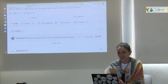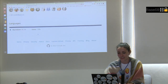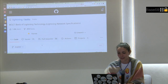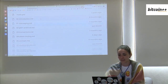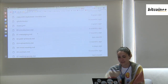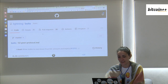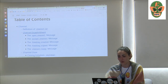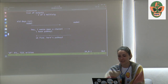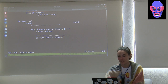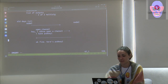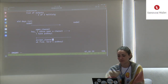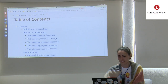What we're talking about is channel establishment. The 'I want to open a channel' message is officially called open_channel, and the formal name for the response is accept_channel. Let's look at what's inside those messages.